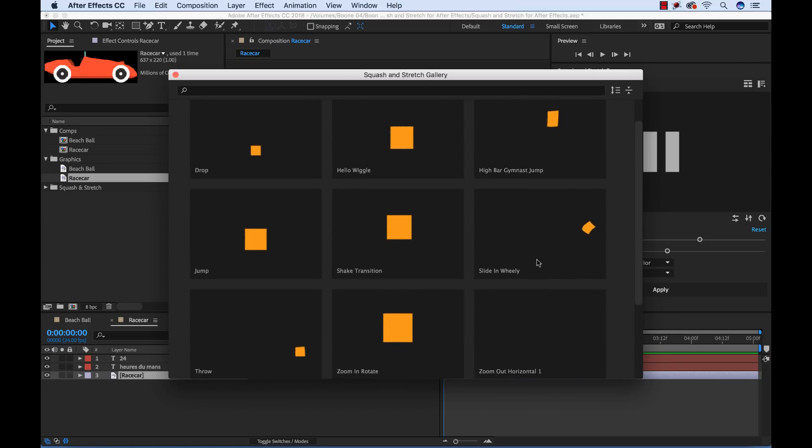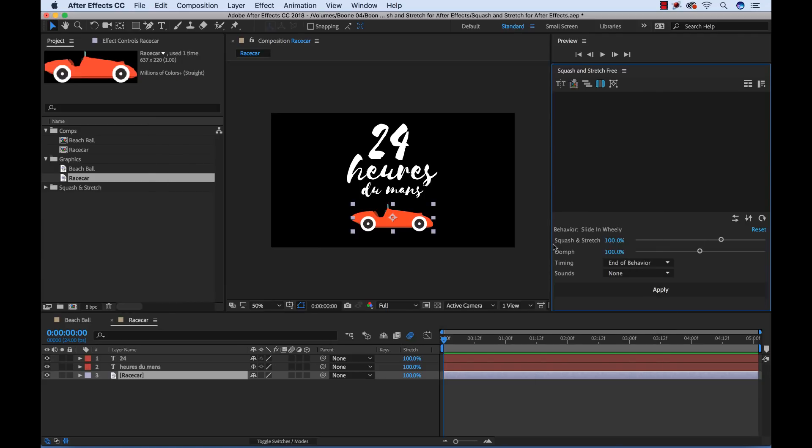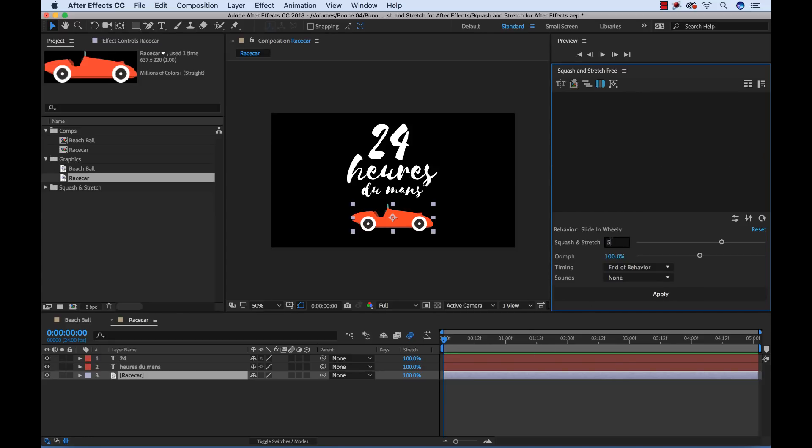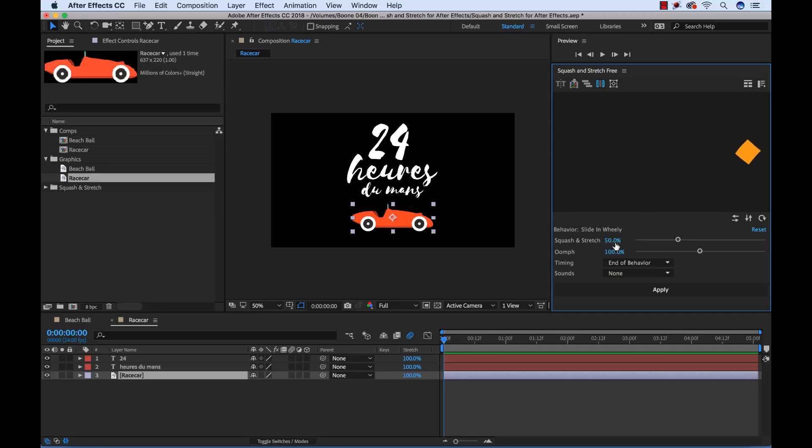Okay, let me grab this slide in wheelie so we can have our car kind of come in here. Let me adjust some of the parameters.